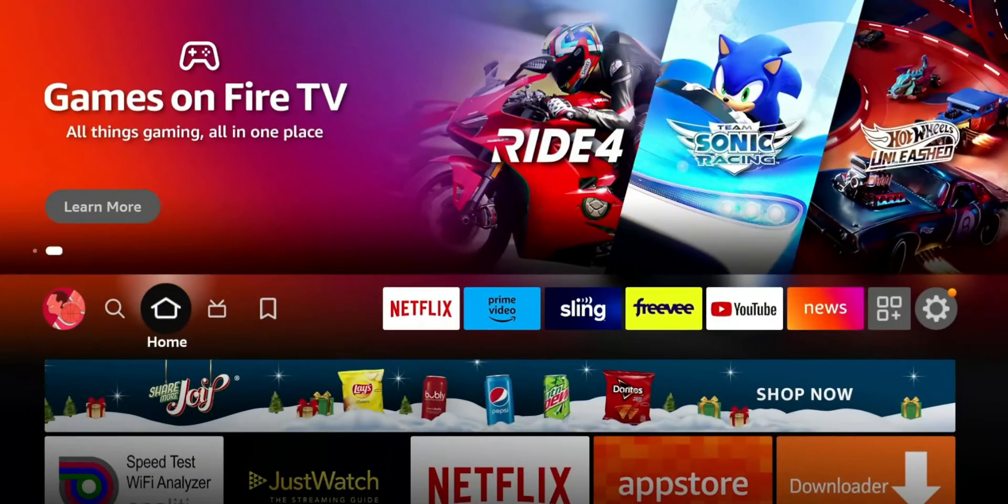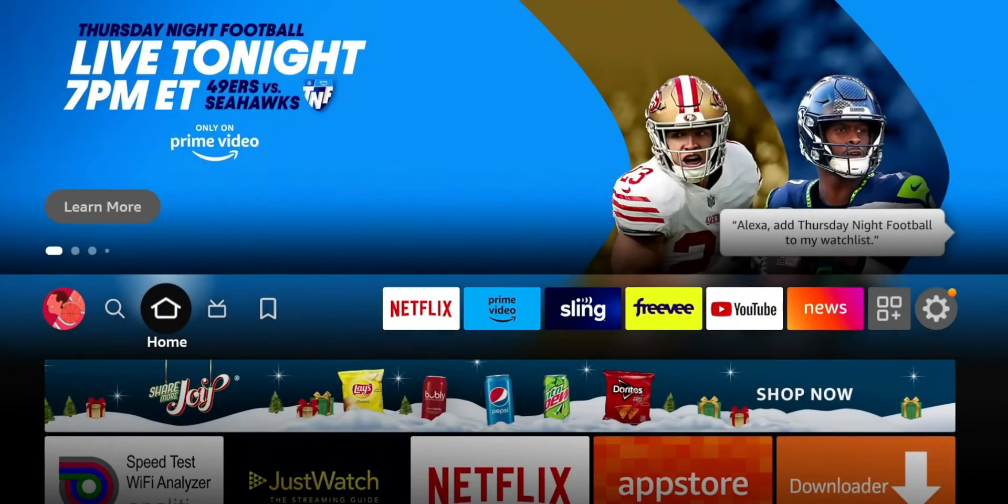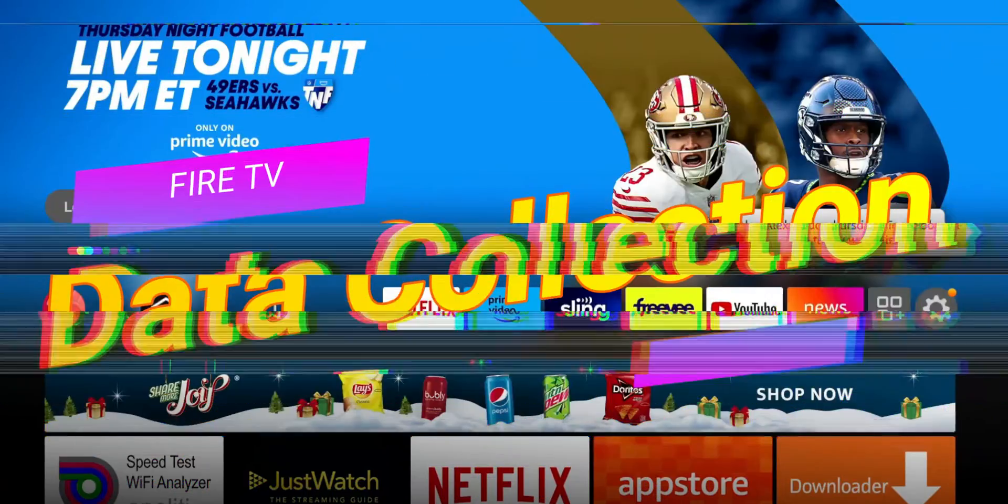Welcome back to the channel of One Triple M here. In today's video we're jumping right into those settings and talking about how to stop your Fire Stick or your Fire TV from collecting your data.